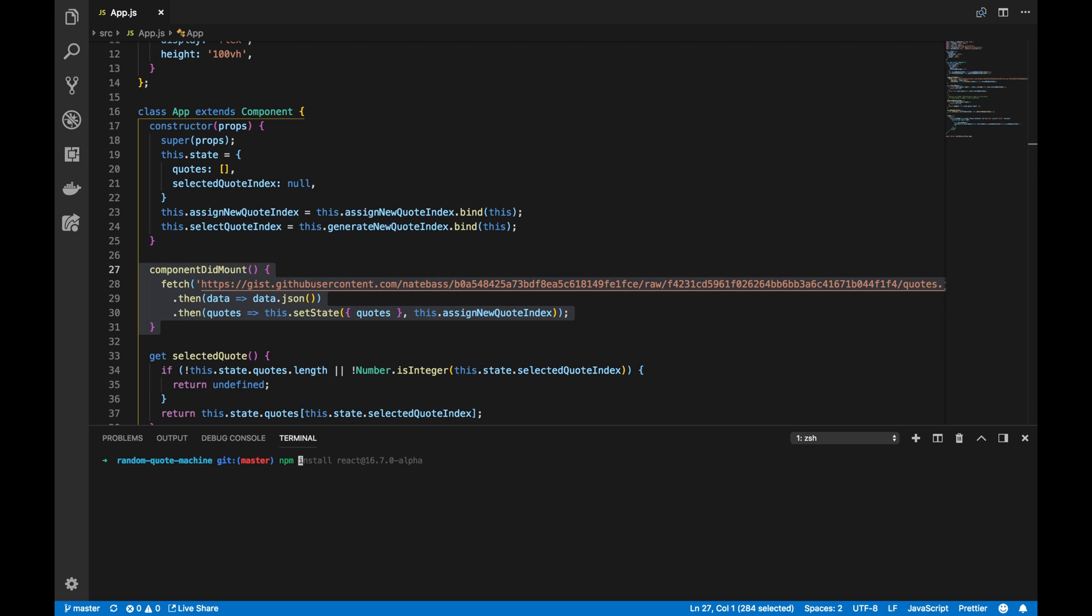And to do that, we need to install React@next and ReactDOM@next. So, again, npm install React@next and ReactDOM@next to let us get the cutting edge features of React. Press enter, and I'll see you after these are all installed.